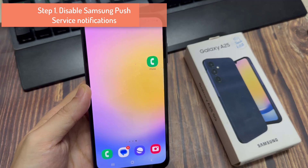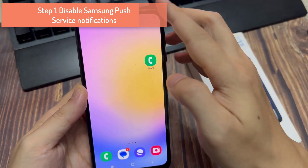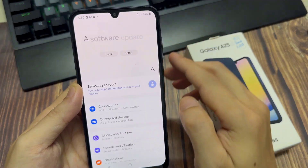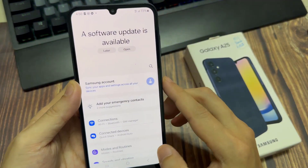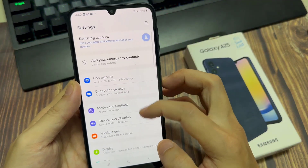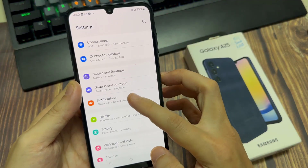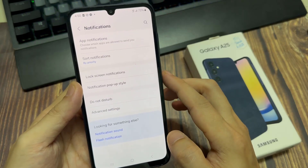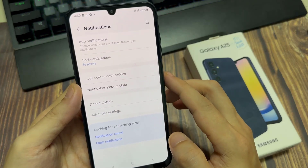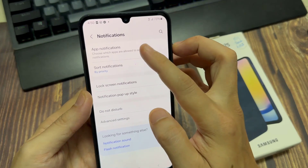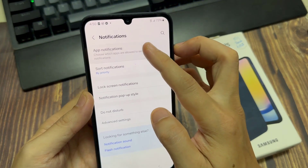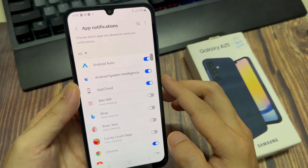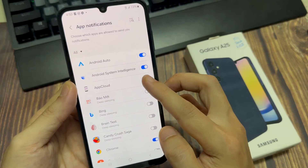Step 1: Disable Samsung push service notifications. Open the Settings app. Tap on Notifications. Go into Included App Notifications. Choose which apps are allowed to send you notifications.